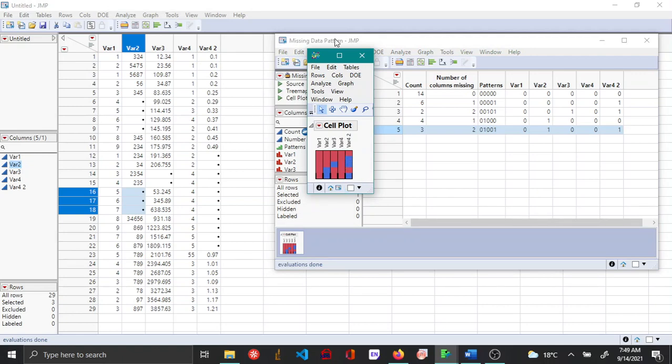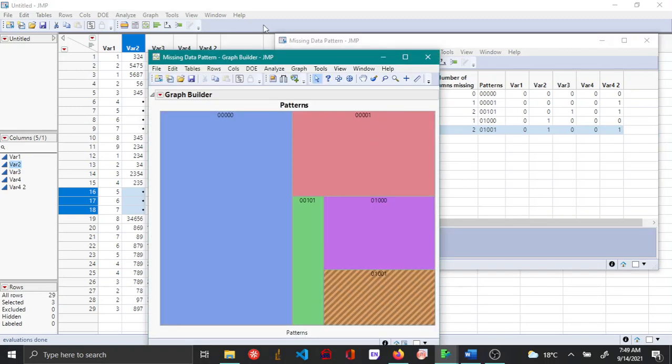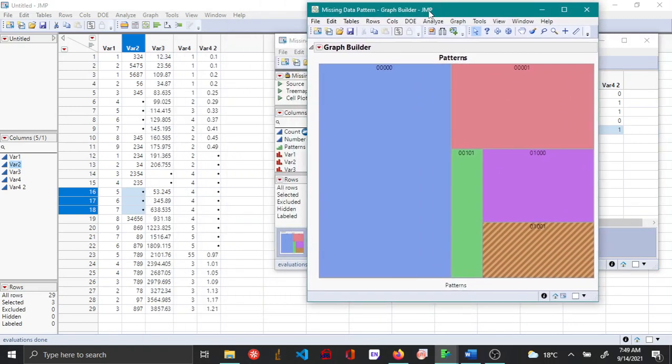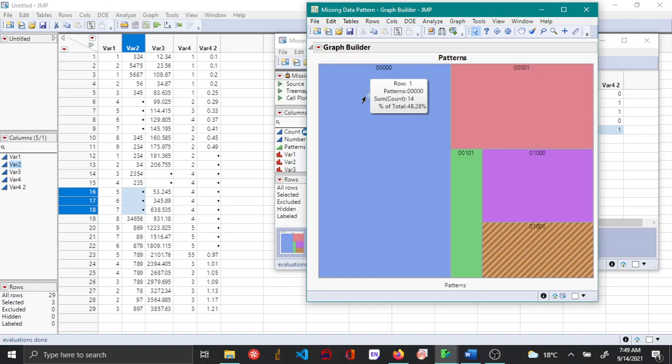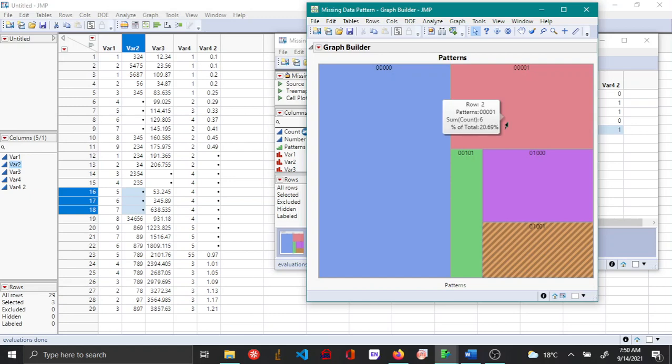Tree map is another visualization in which you can see where your data is missing. If you keep your mouse it says that 48.28 percent of the data are complete with no missing values. There are 20.69 percent that have variable four with missing values and similarly there are statistics for the other data set as well.